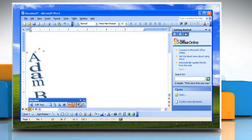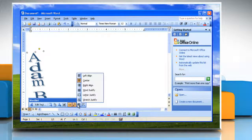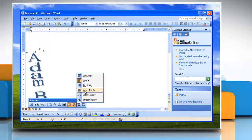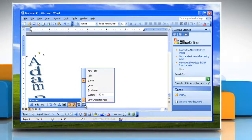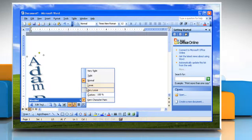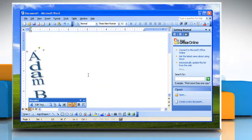Or, click WordArt Alignment on the WordArt toolbar, and select a text alignment style. Or, click WordArt Character Spacing on the WordArt toolbar, and select a character spacing style.